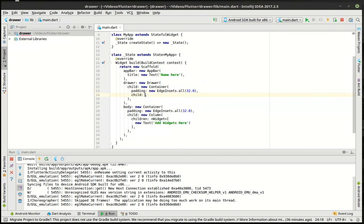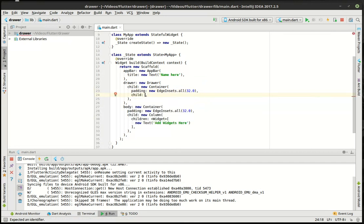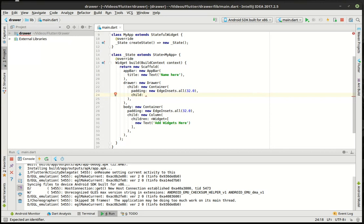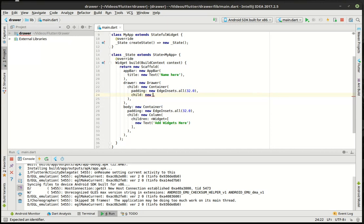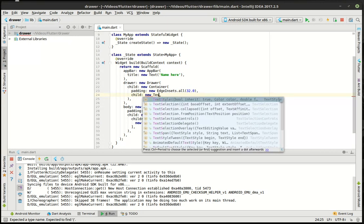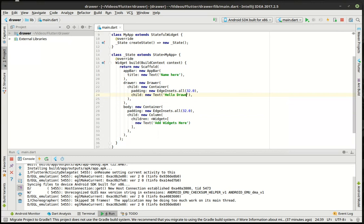And the child, as you can understand now, the design pattern we've been following, whenever you say child, it expects a widget. When it's children, it expects widgets. So we can put literally anything we want in here. We can say new text, hello drawer.